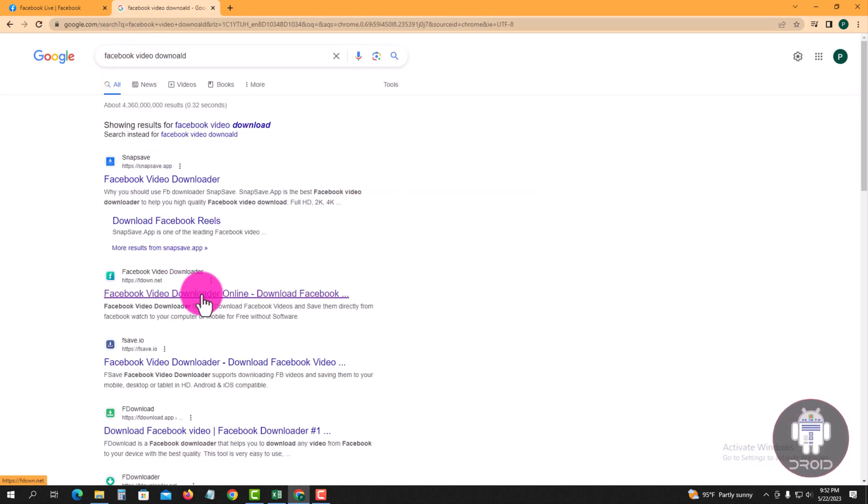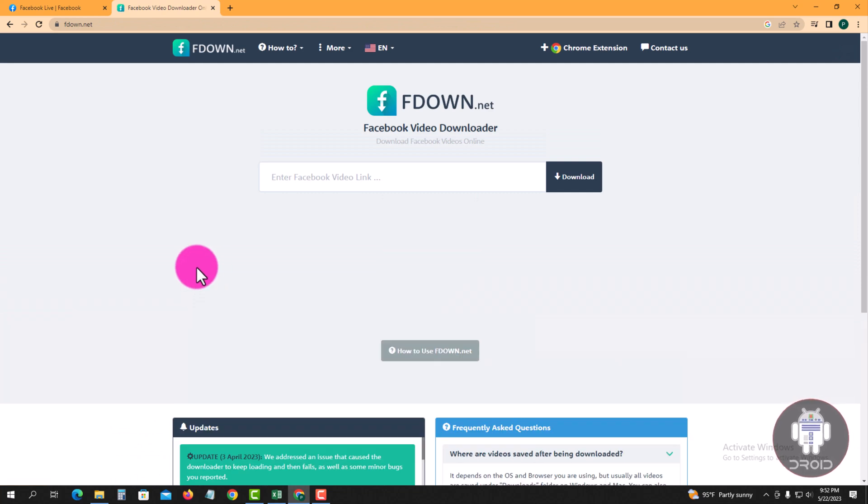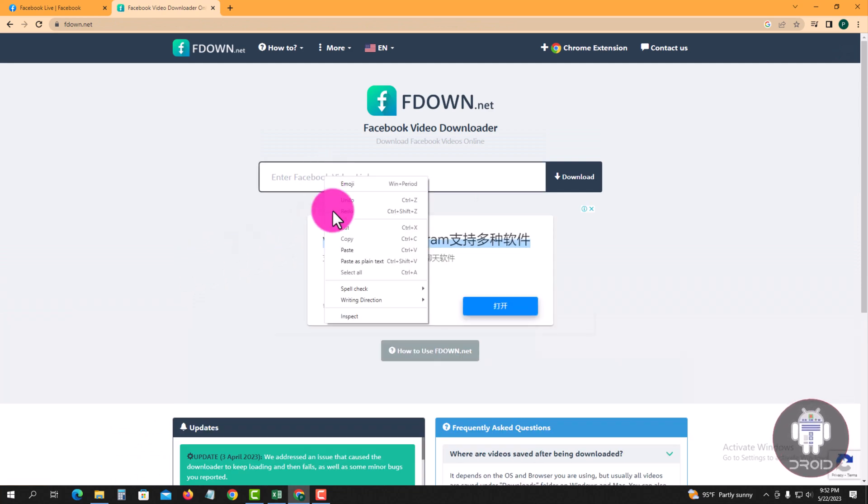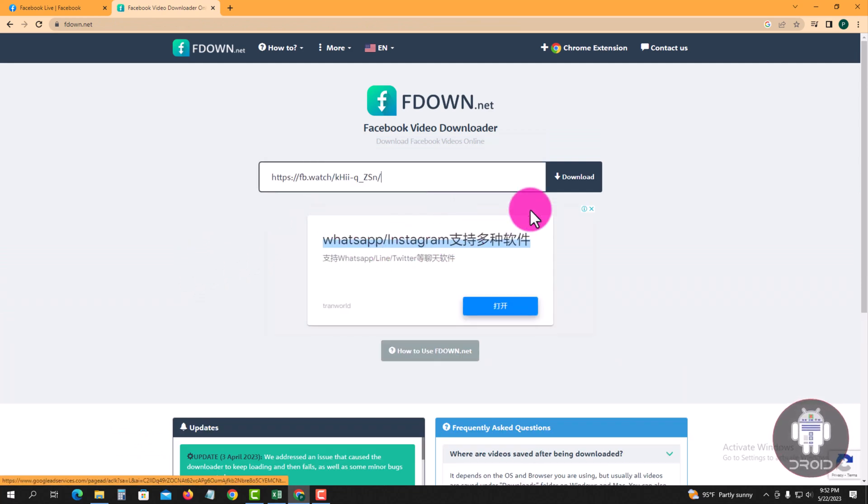Click this link and paste the link here. Then tap on download.